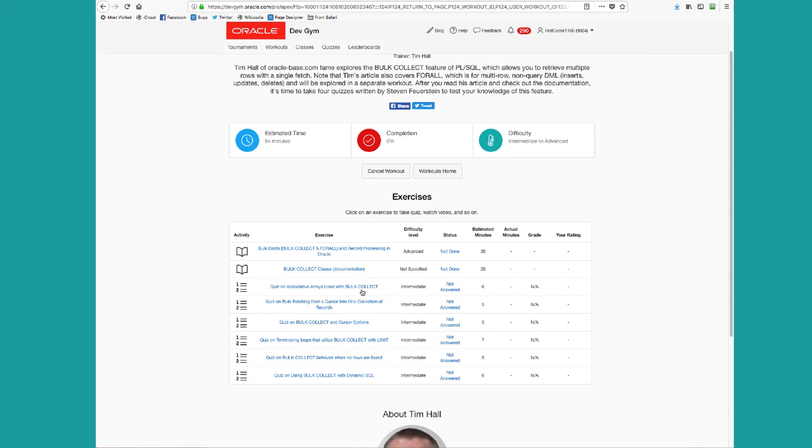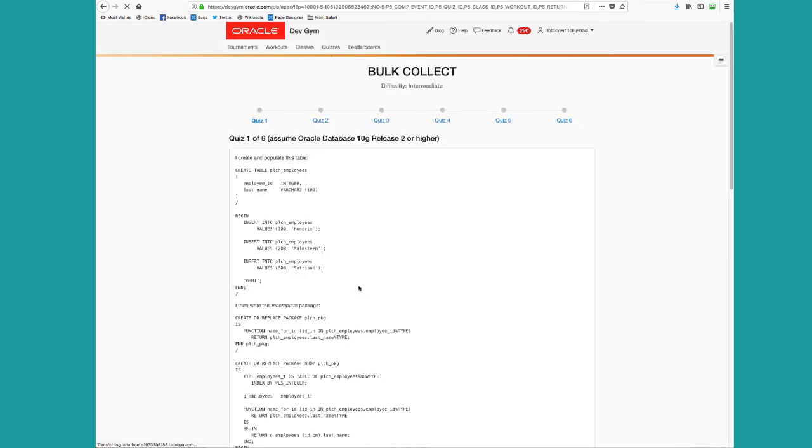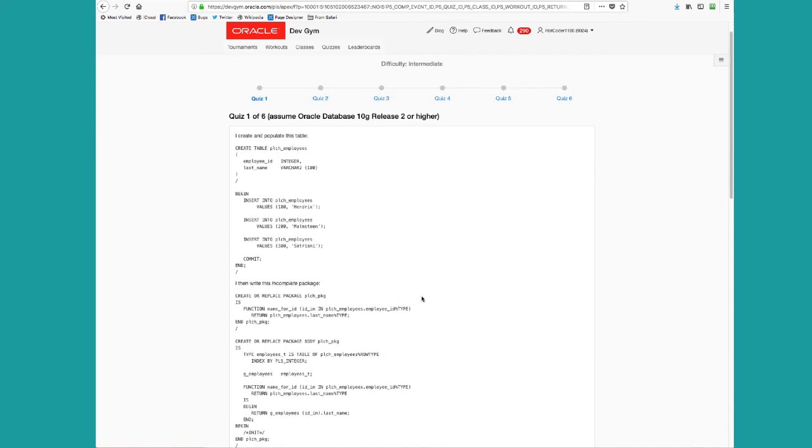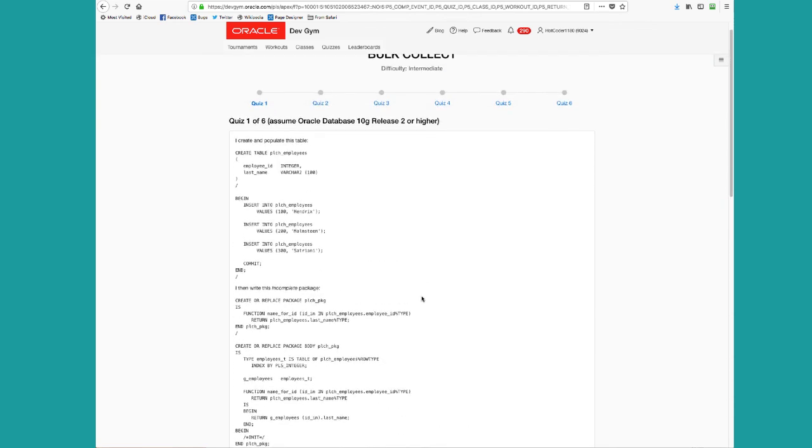Then you dive into those quizzes and you take what you learn from those articles and from those videos and apply that knowledge. And this way you're much more likely to internalize what you've learned and remember it in your future coding endeavors.